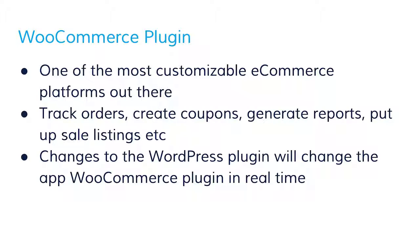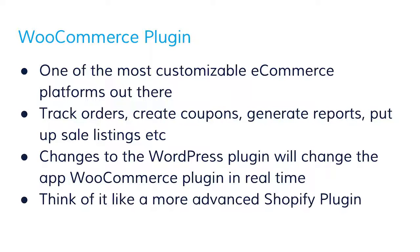All of the changes you make to the WordPress plugin will update on your app's plugin in real time. If you're looking for a more advanced version of our Shopify plugin, then you'll find it here.